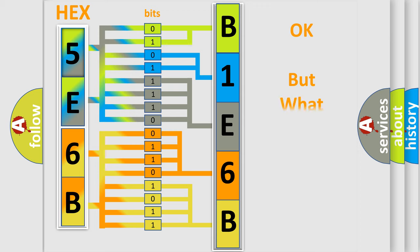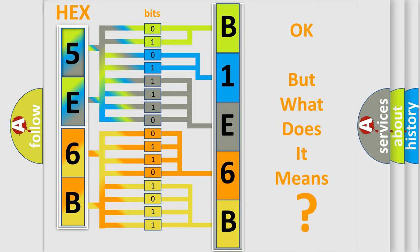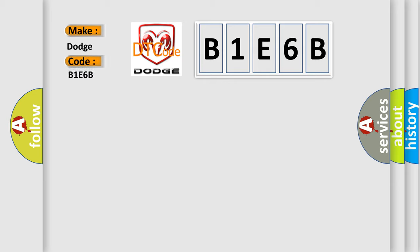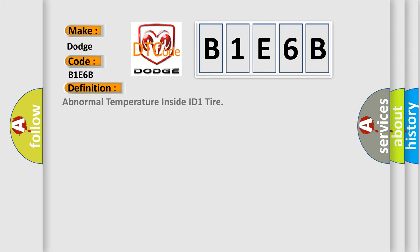The number itself does not make sense to us if we cannot assign information about what it actually expresses. So, what does the diagnostic trouble code B1E6B interpret specifically for Dodge car manufacturers? The basic definition is abnormal temperature inside ID1 tire.